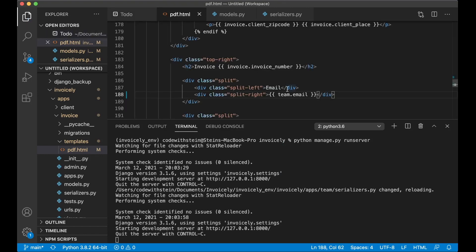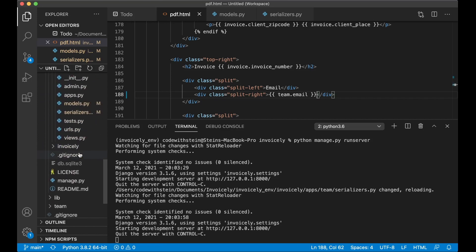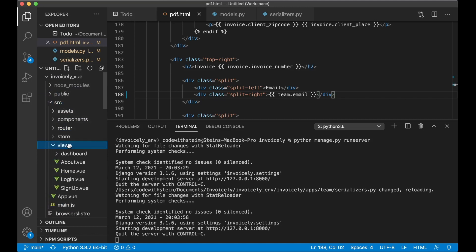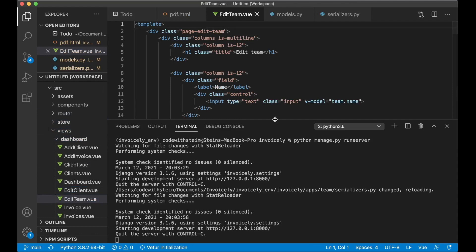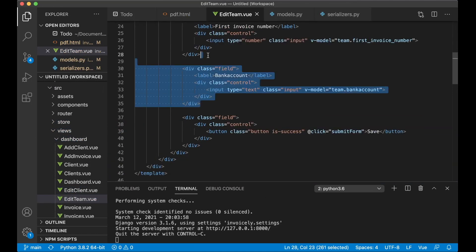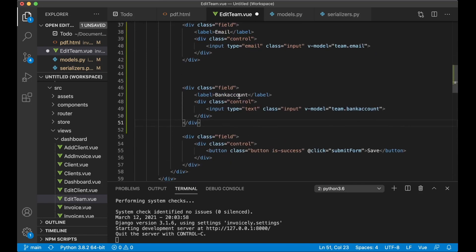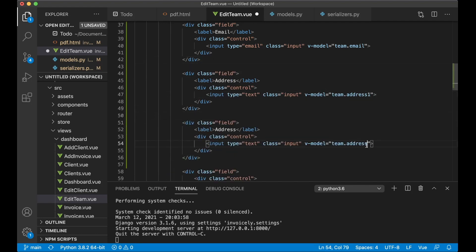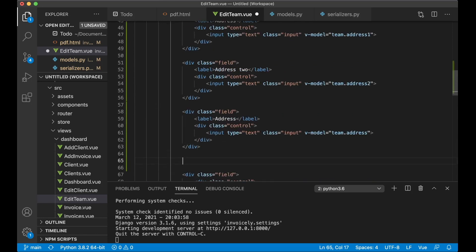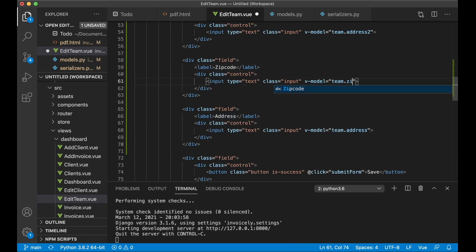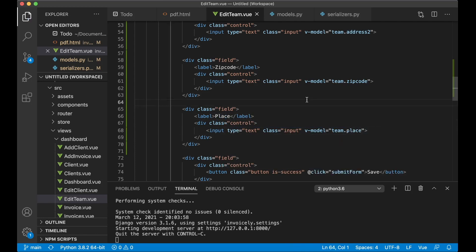Since we now have the possibility to show this information, I want to change the edit team view so we can change this information in the front end. So I go to source/views/dashboard/edit-team.view. I make a copy of the bank account field for email, set the type to email, and the v-model to team.team.email. And I want one field for address 1, one for address 2, one for the zip code, and one for the place. So now we can change all of this in the front end.